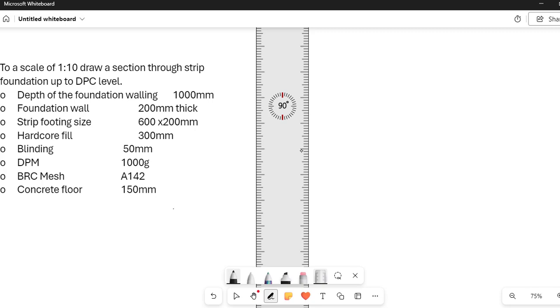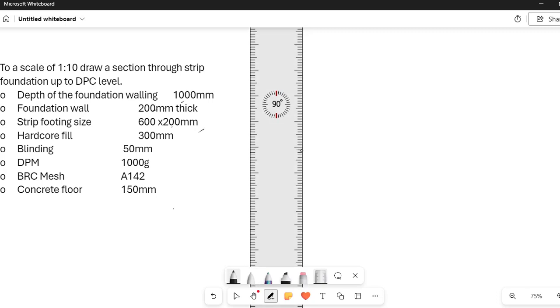And therefore any data that we have been given, we will be dividing the data by 10. So for instance, if the depth of the foundation is 1000, we just need to divide this one by 10 and then you get 100 which is 100mm equal to 10cm. Foundation wall is 200, strip footing is 600 by 200, hardcore is 300, blinding is 50, and then DPM 1000 gauge. BRC mesh is A142 and then we have concrete floor 150mm thick.